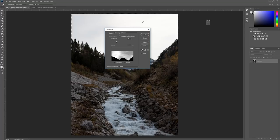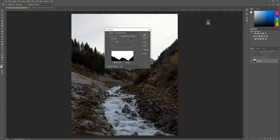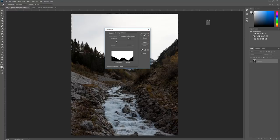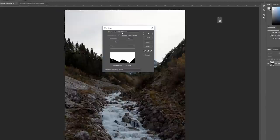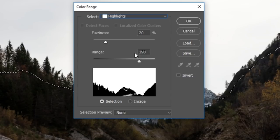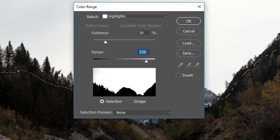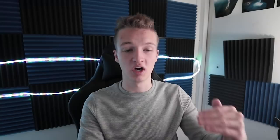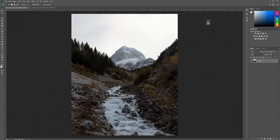If we sample colors, it detects that almost all of the sky is completely white. Hit Shift to get the plus icon and click again to select more of the sky — it starts doing a really good job. You can also choose Highlights from the dropdown, which works well here since our sky is so bright. Fuzziness determines how soft the effect is; bring it to zero and you get a rough selection. Try to get the foreground really dark and the sky almost completely white, then hit OK.